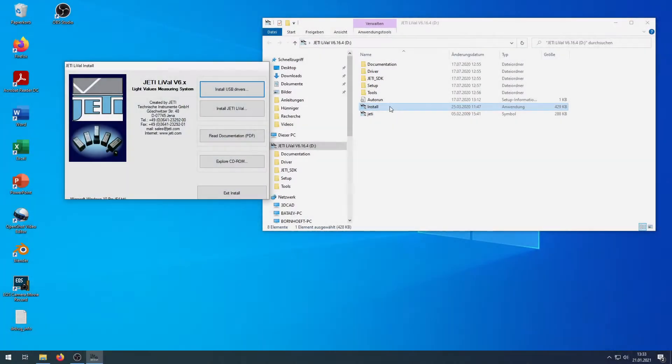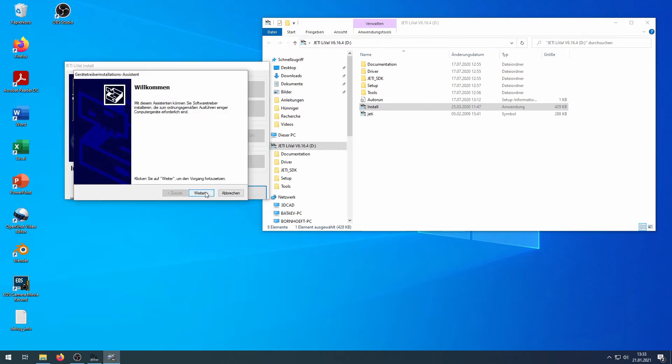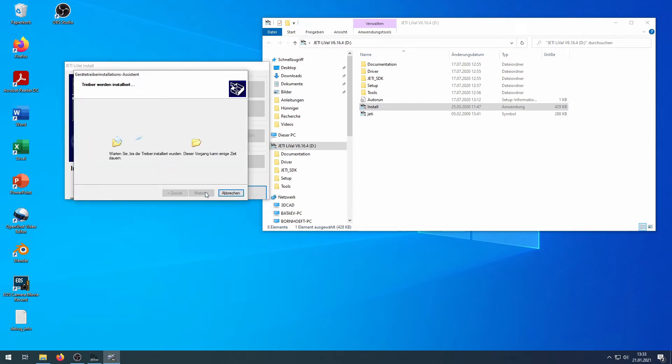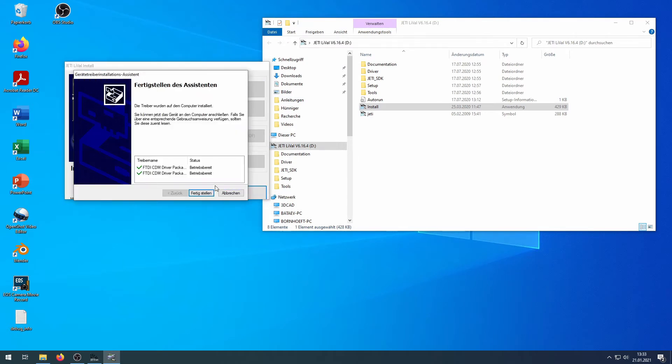The following window appears. Click Install USB Drivers. Follow the instructions to install the drivers.